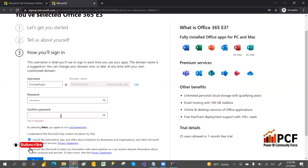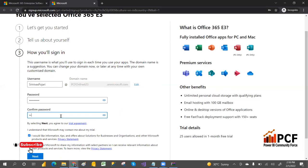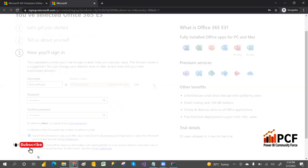Click next so that it will create the account.